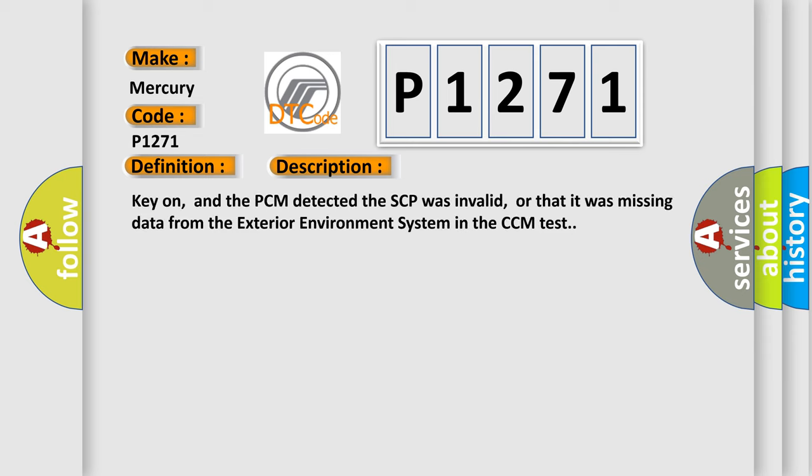Key on, and the PCM detected the SCP was invalid, or that it was missing data from the exterior environment system in the CCM test.